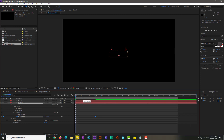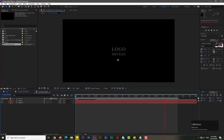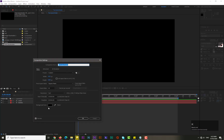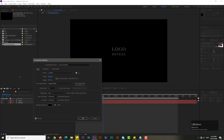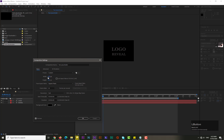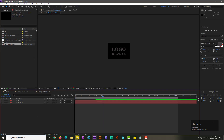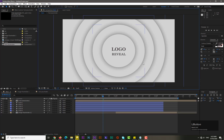Let's preview — it's looking cool. Now we need to change the composition settings. Hold Ctrl+K to open composition settings and change the width and height size, then hit OK. Go to the main composition and adjust the position if needed.